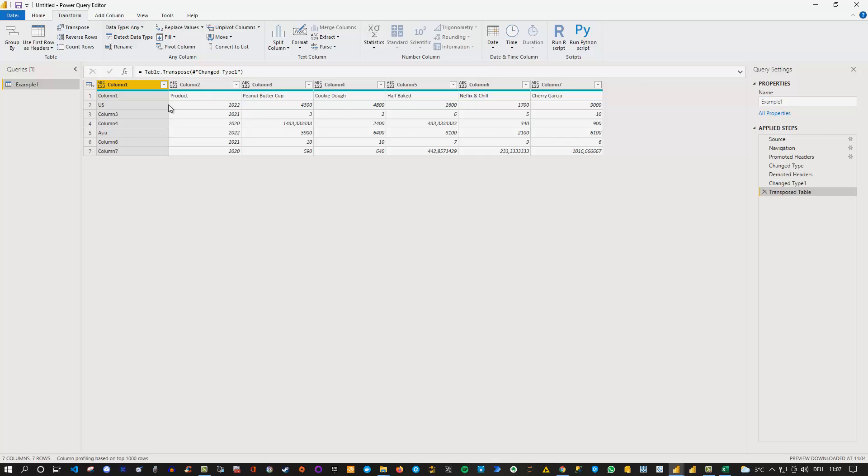and here US, Asia are now here in the first column. So far so good.